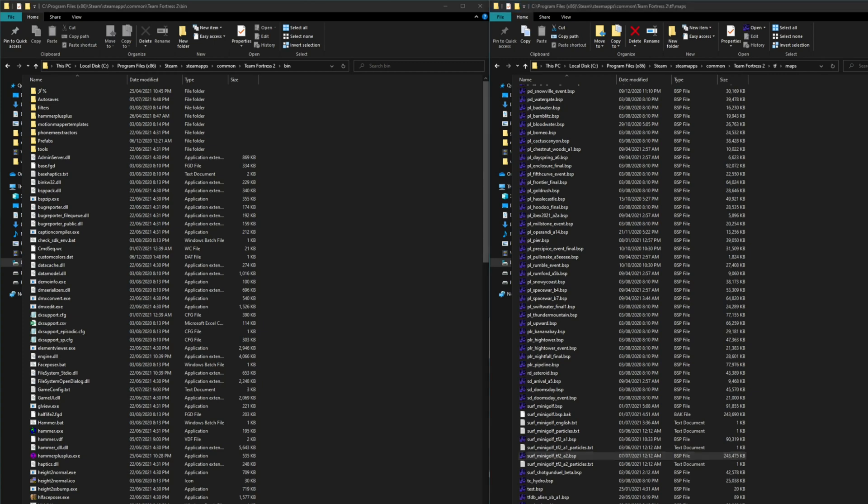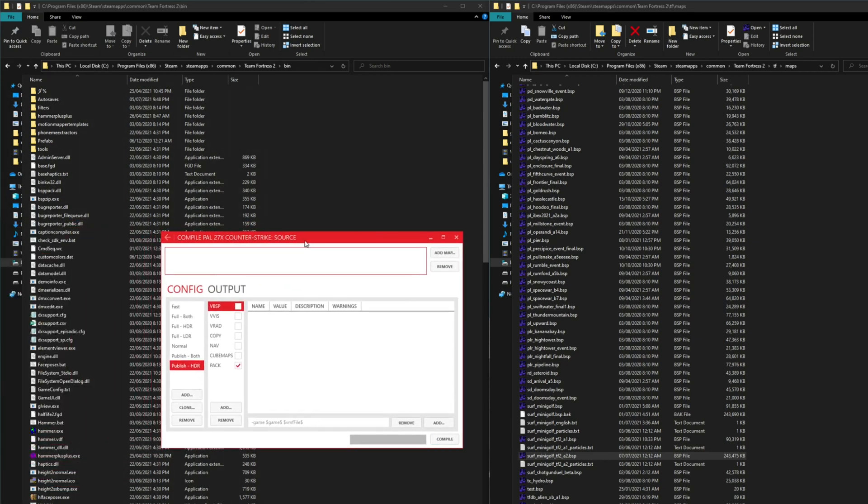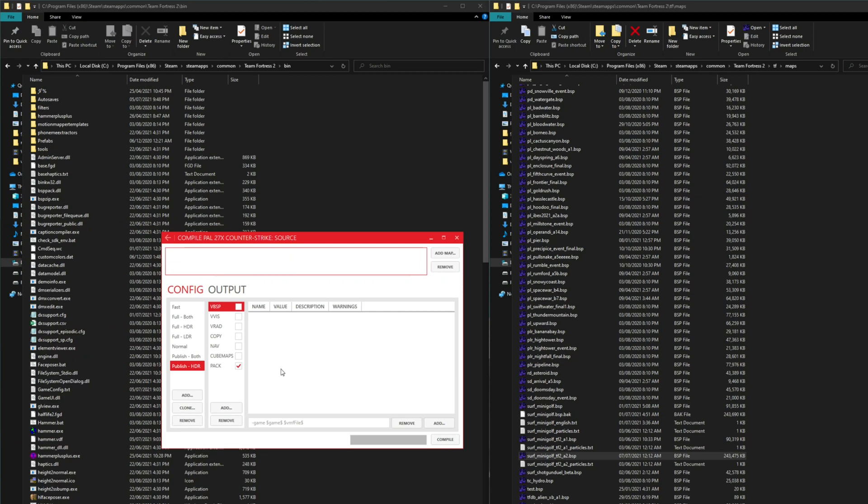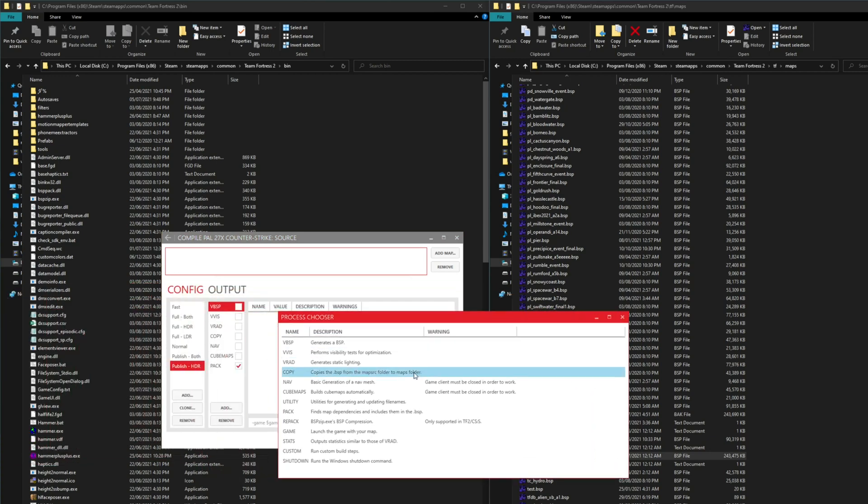Since these commands are fairly simple it can be automated pretty easily. If you're using CompilePal there's an option you can add to run it after compiling the map. Here we've got CompilePal and all you really need to do is go to your compile steps, click the add button and it'll show up a window here. And you click on the repack.